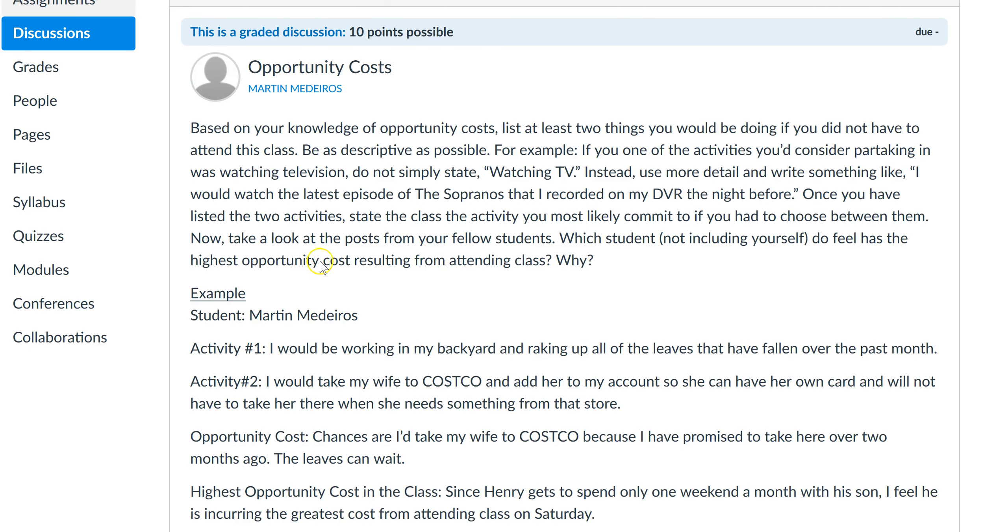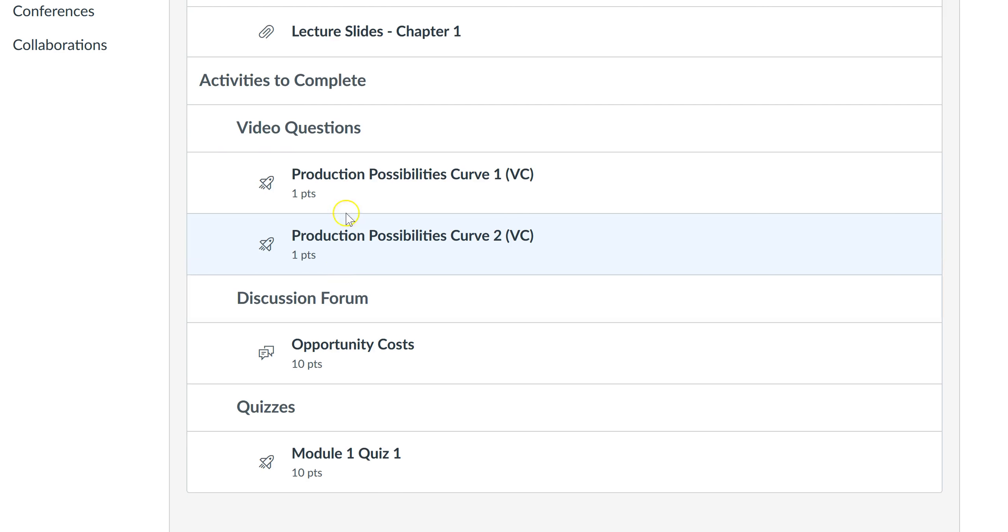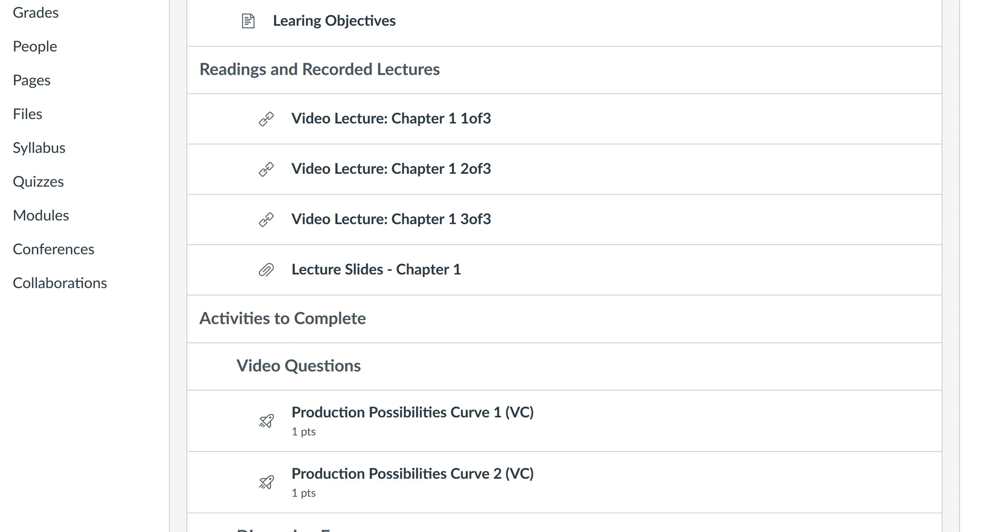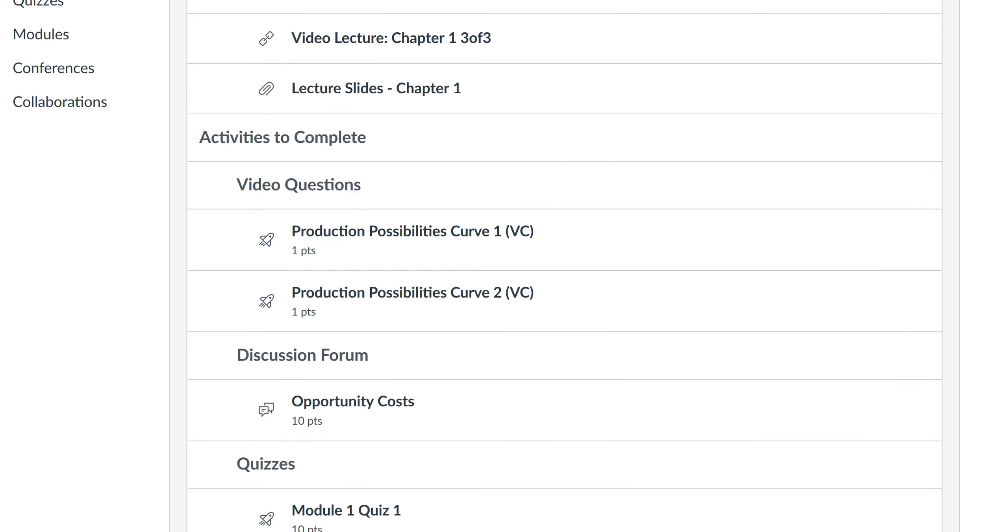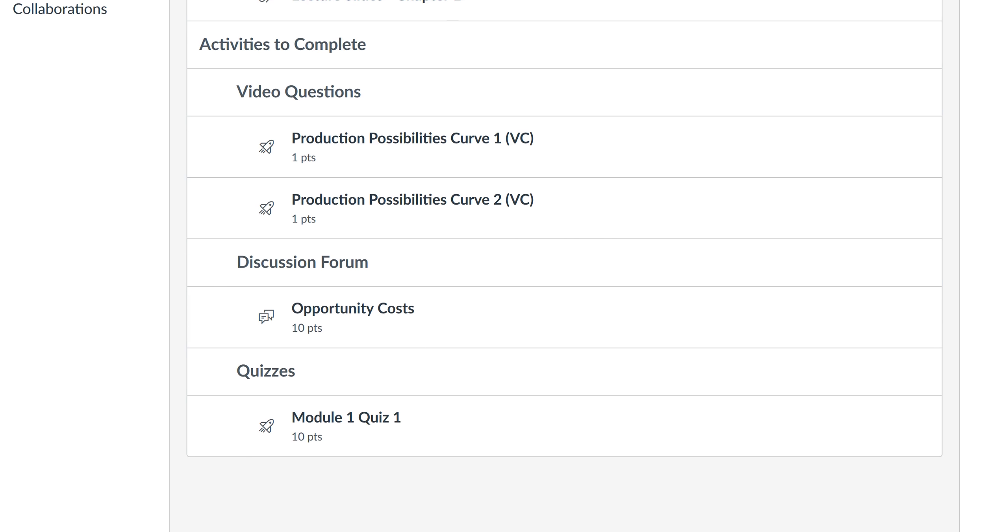After you've done the reading, answered the video questions, and completed the discussion forum, you're ready to tackle the quiz. The quiz covers the chapter you've done in your reading. It's comprised of 10 questions—a combination of multiple choice, matching, and numeric entry—and you're supposed to answer those before the Sunday due date.